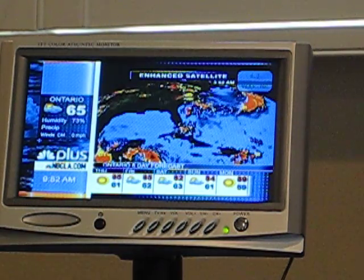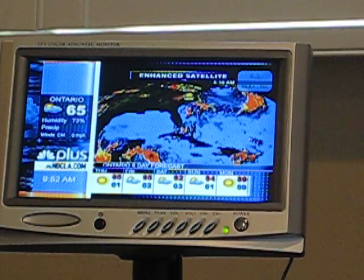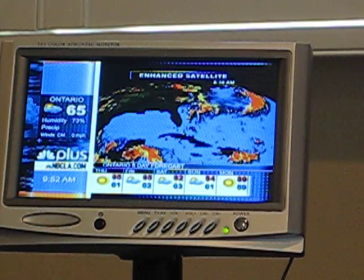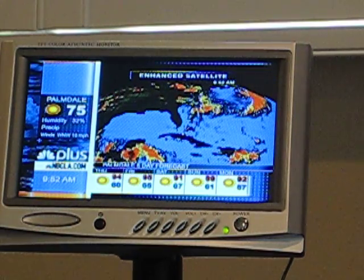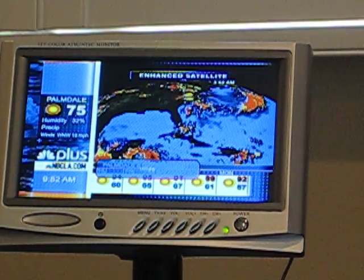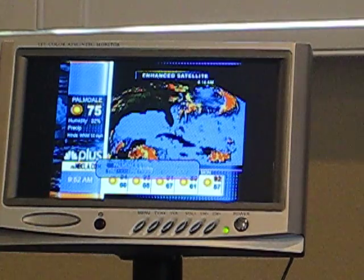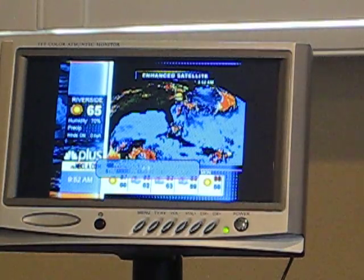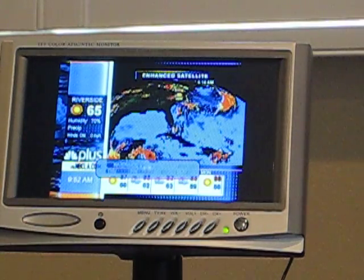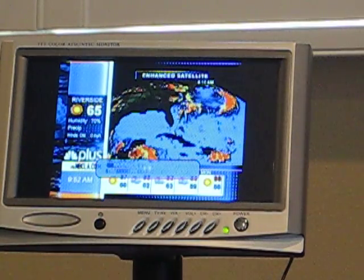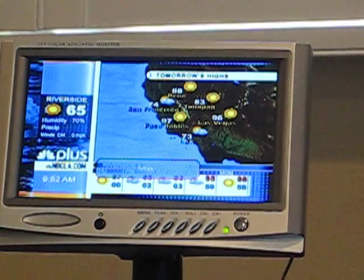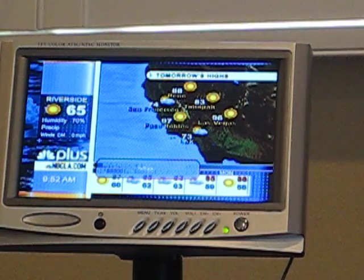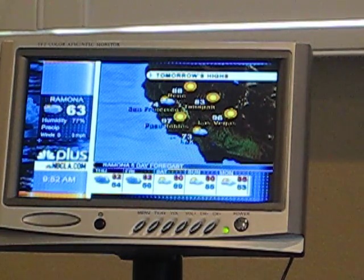To select the viewing format that works best for you, press Format. Your options are Wide, Auto, 4:3, and Normal.